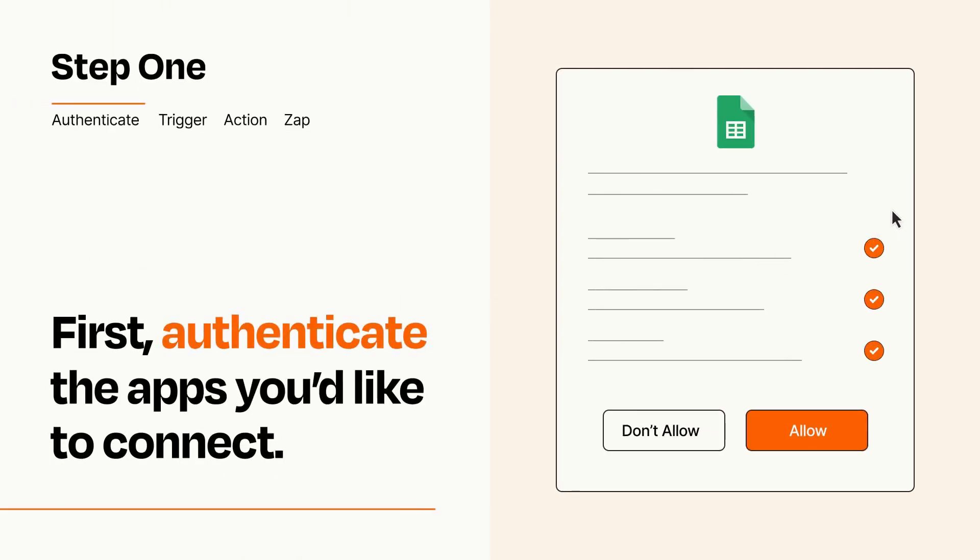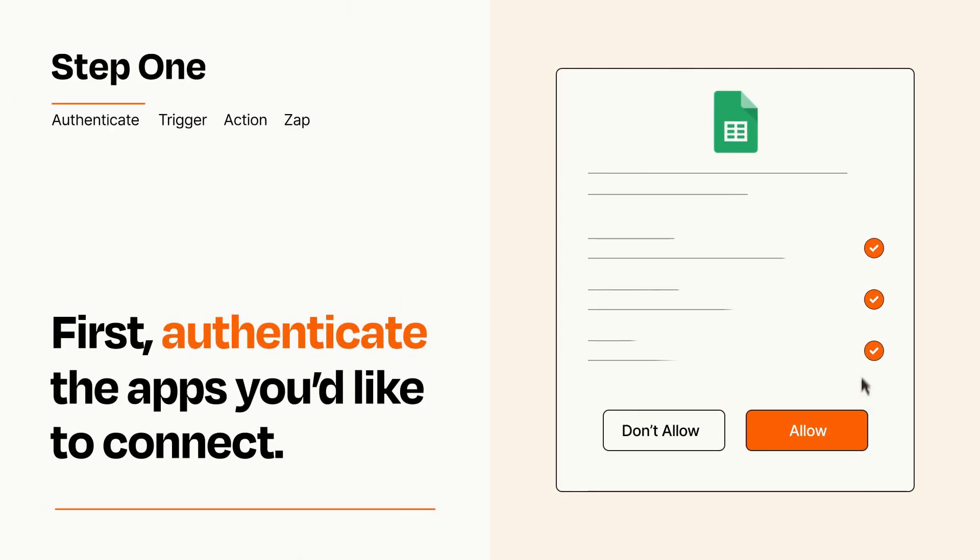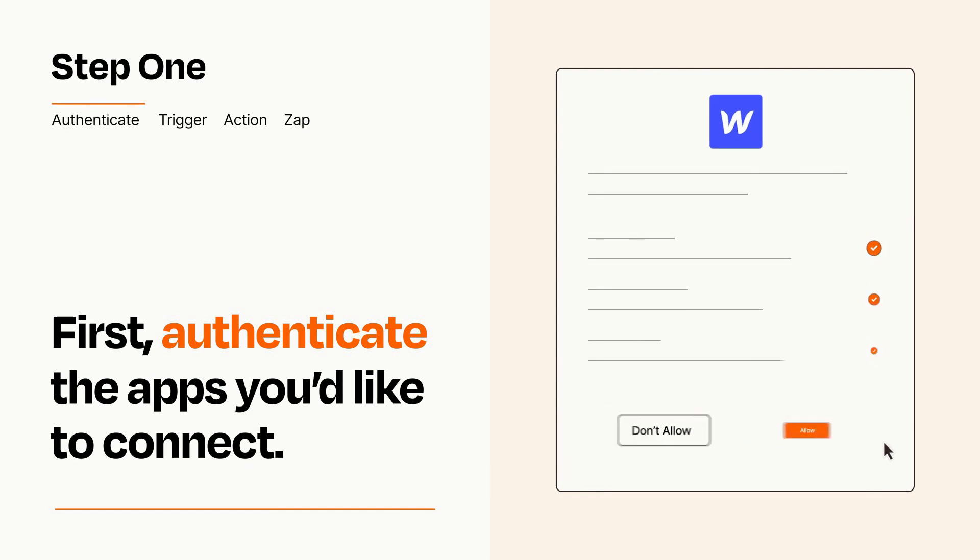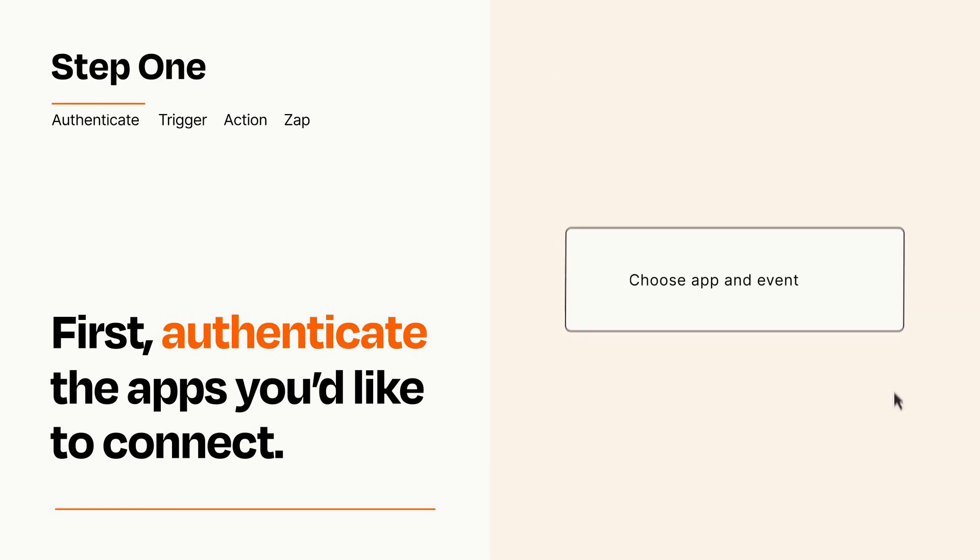To get started, you'll just need to authenticate your apps, which takes just a few seconds. Zapier meets industry standards for encryption when connecting with each of your apps.